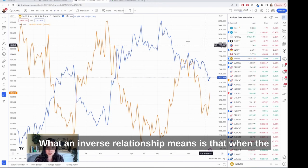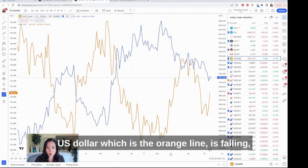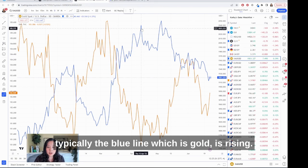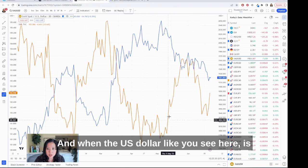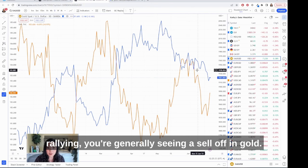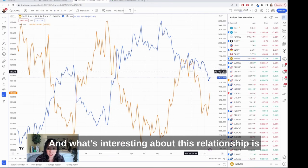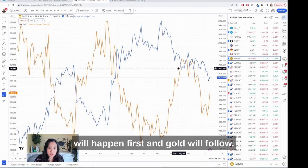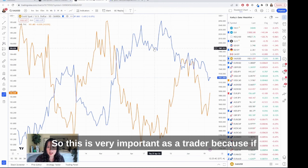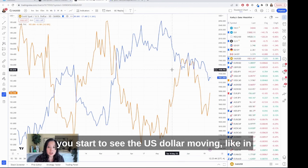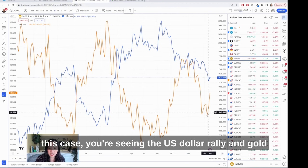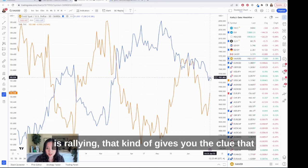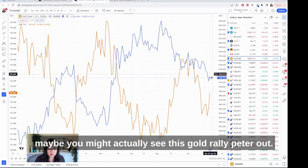An inverse relationship means that when the U.S. dollar — the orange line — is falling, typically the blue line, which is gold, is rising. And when the U.S. dollar is rallying, you're generally seeing a sell-off in gold. What's interesting is that oftentimes the move in the dollar will happen first and gold will follow. So this is very important as a trader: if you start to see the U.S. dollar rally while gold is also rallying, that gives you the clue that the gold rally might actually peter out.